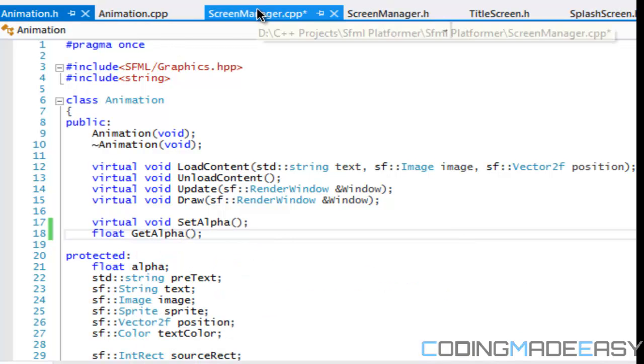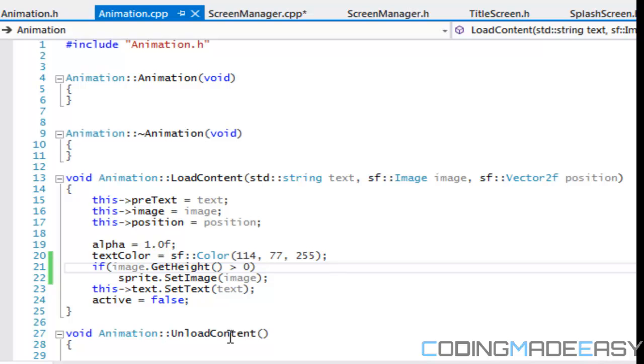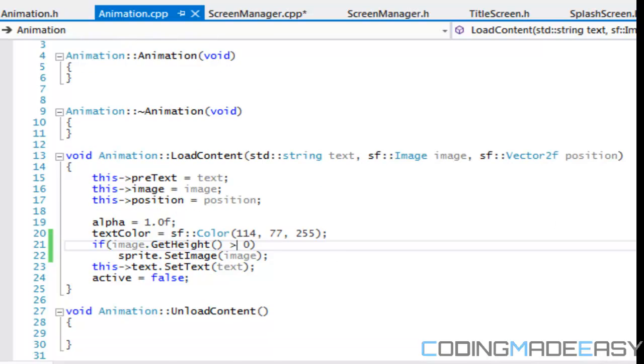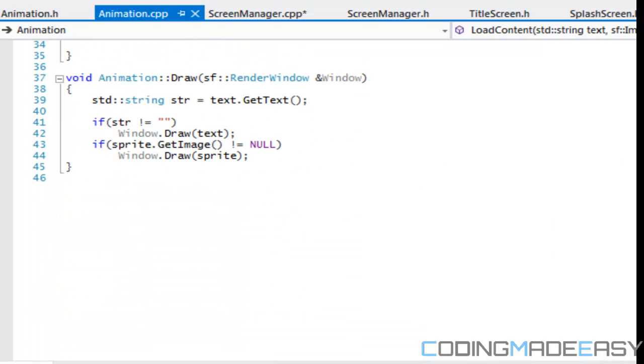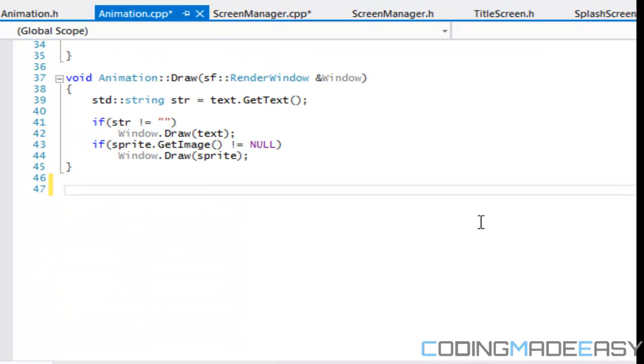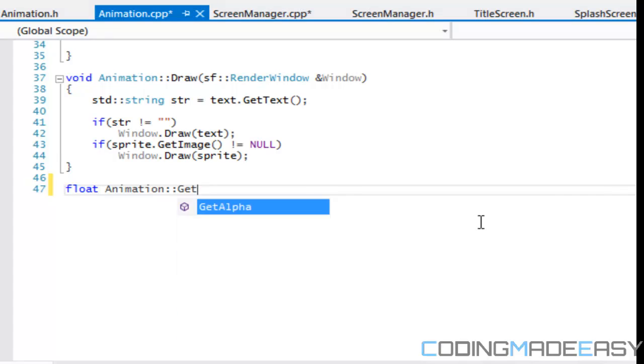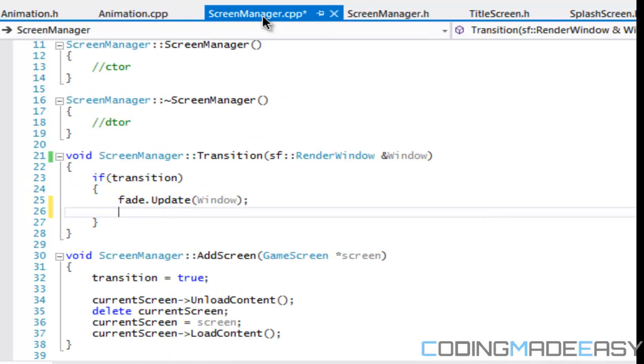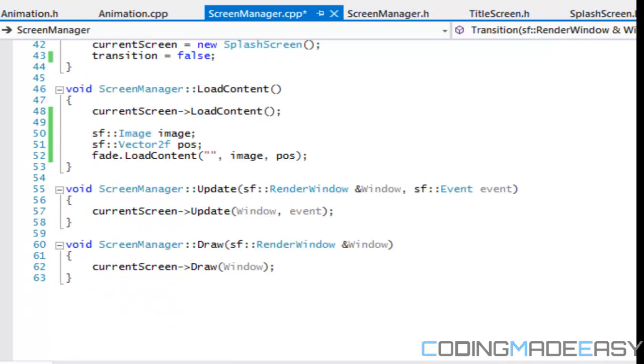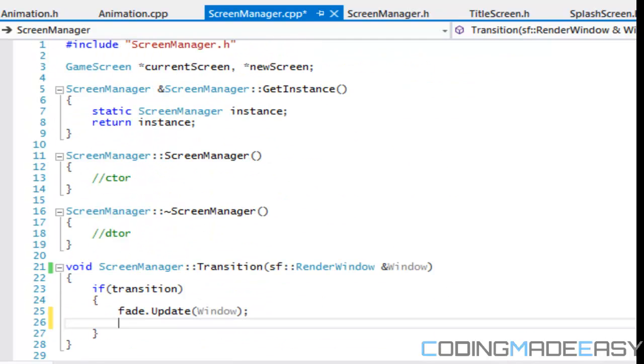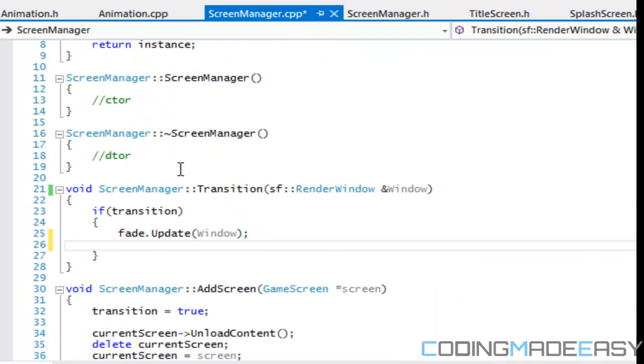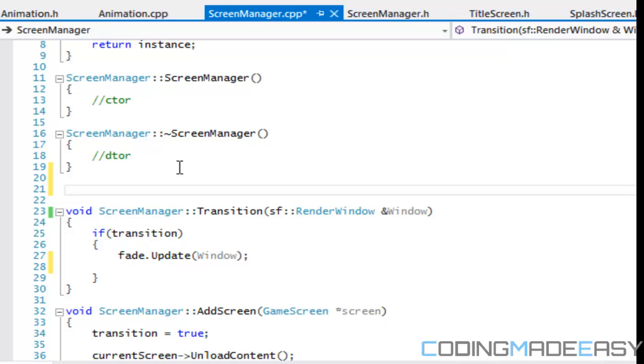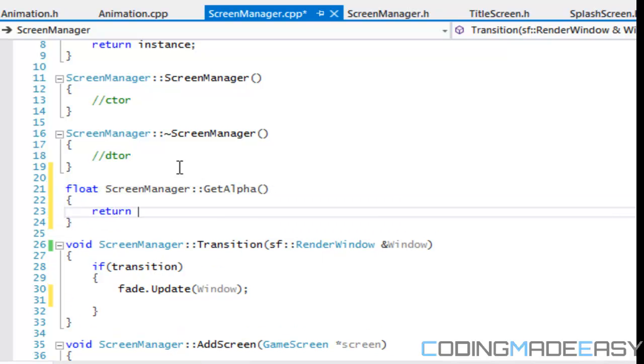And in this, we're just going to say that void, no float. And we just returned the alpha value. So now in screen manager, get alpha. So where we're going to put this, float screen manager, which had to return fade dot get alpha.